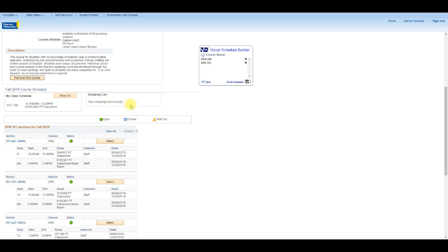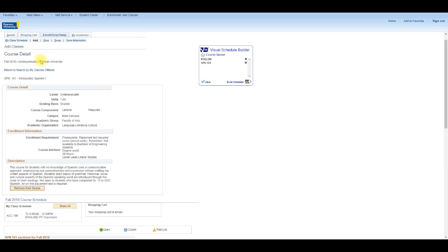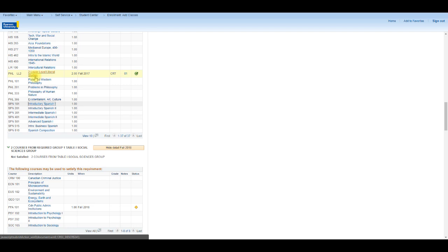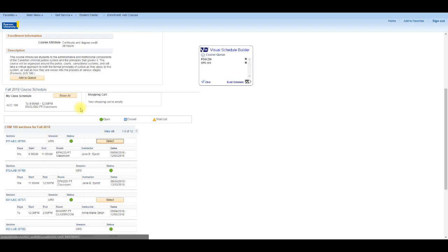I also know that I am missing one course from Table 1 Social Sciences Group. Let me see what is offered in the fall term. This sounds interesting — let me select CRM 100. And I've added it to my Course Queue.